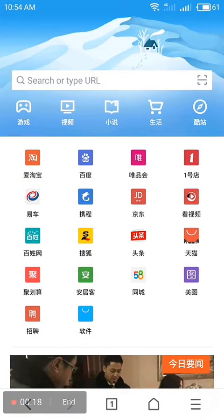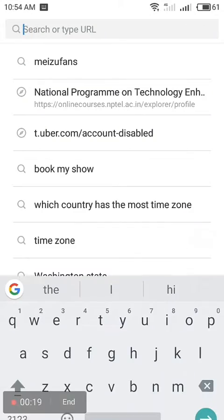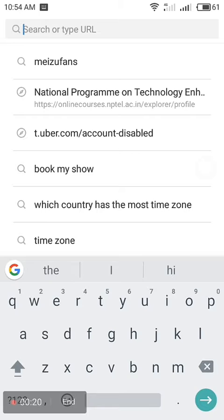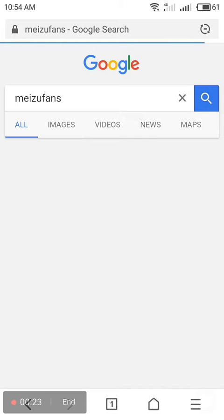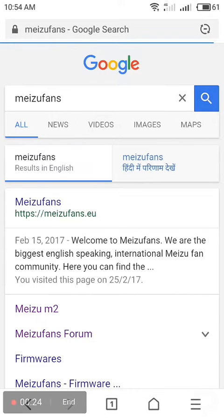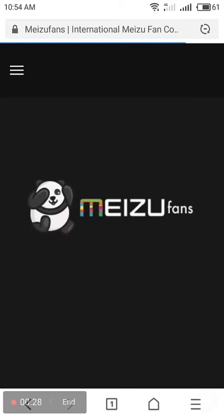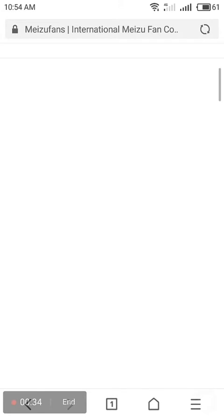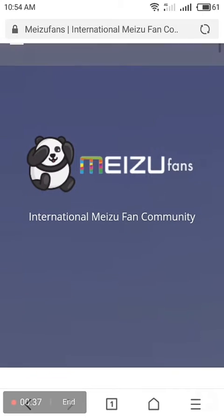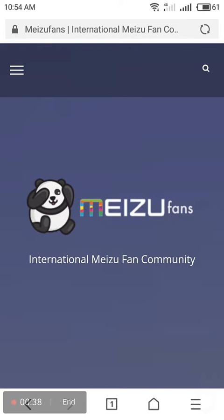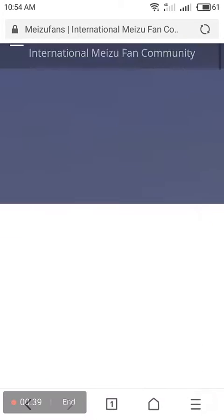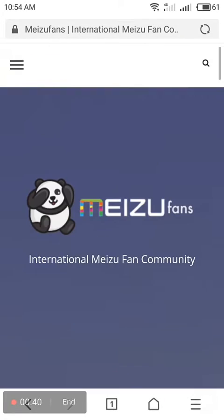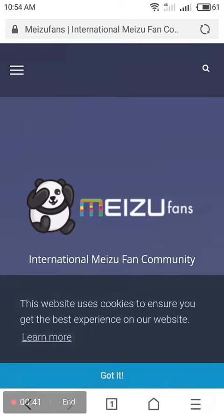Let's see. First, open the browser, then enter Meizu fans. Click on the Meizu fans section and go downward. I think it's still loading.